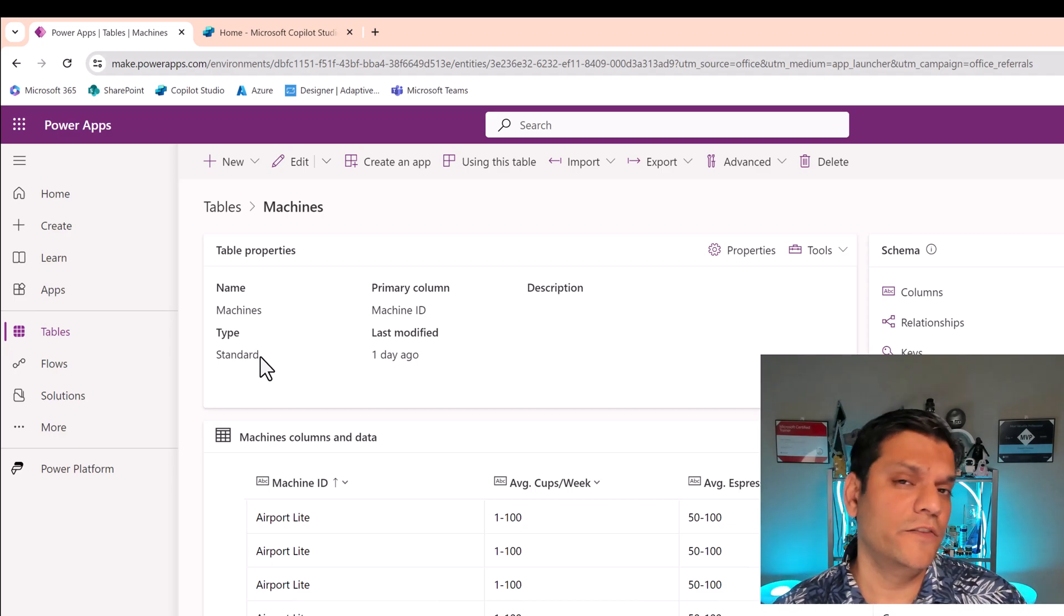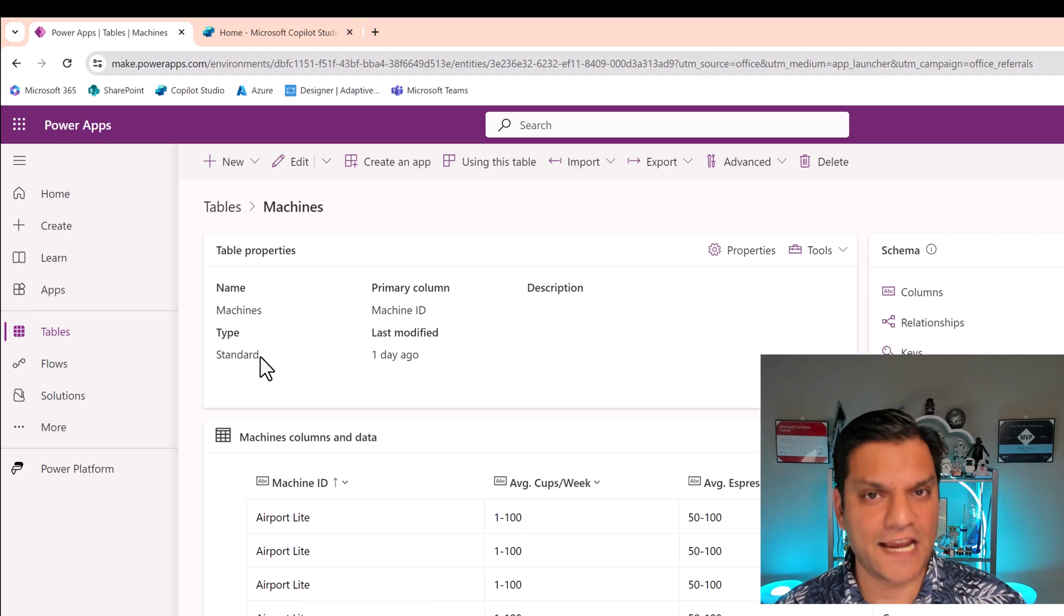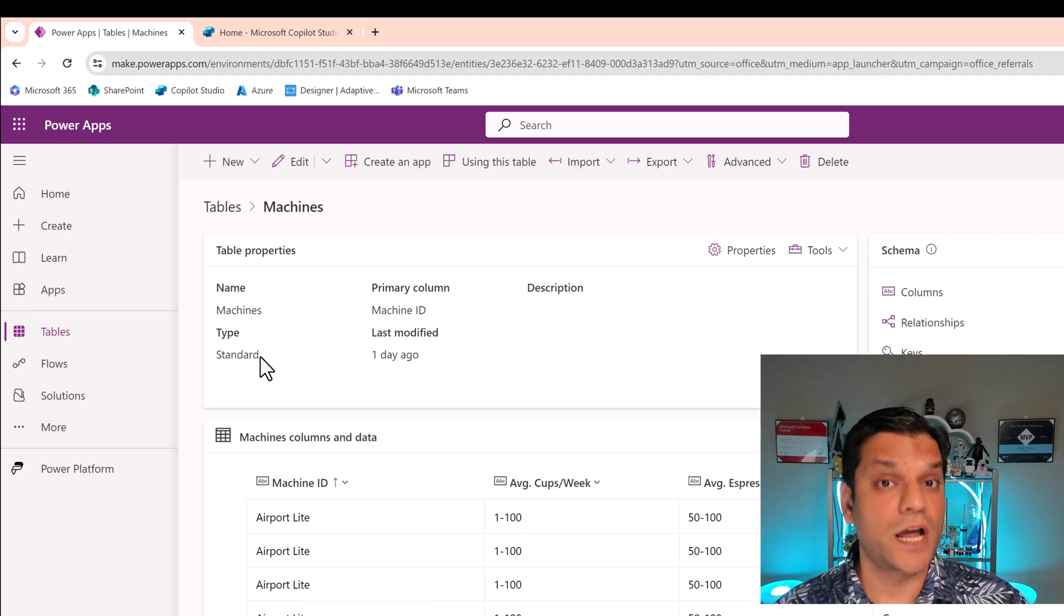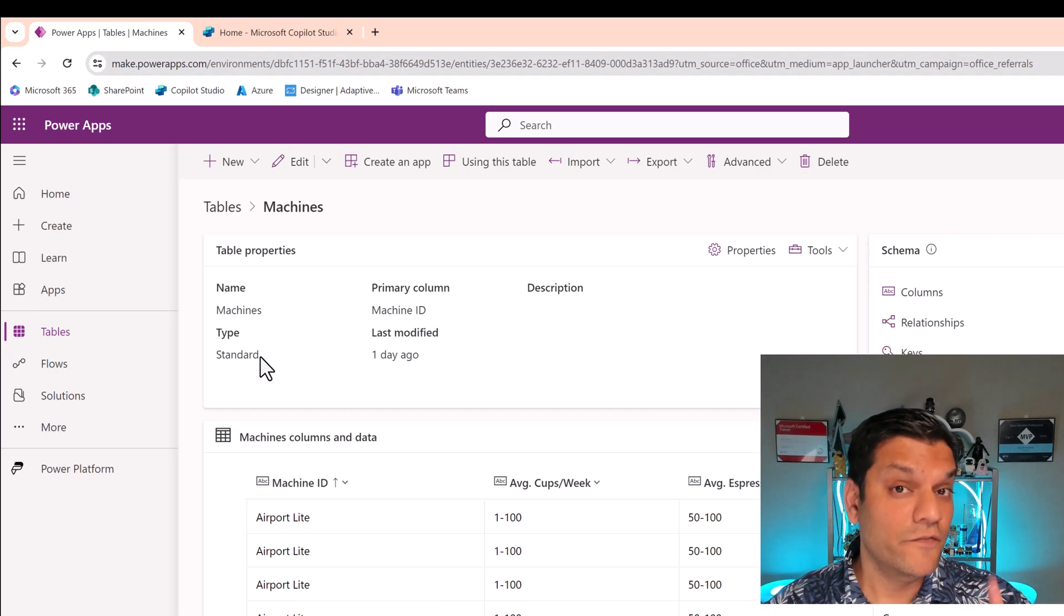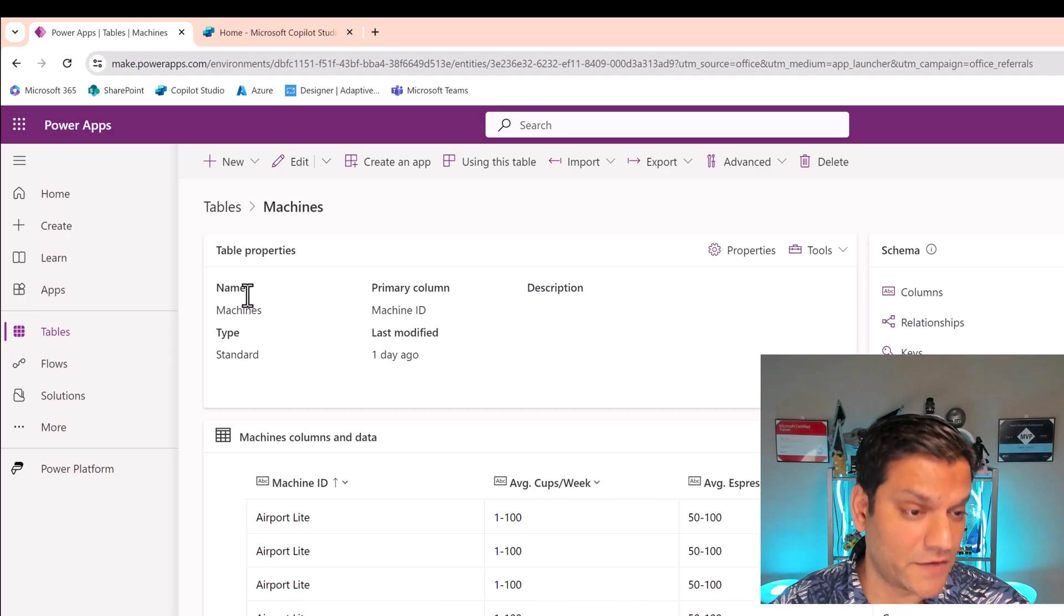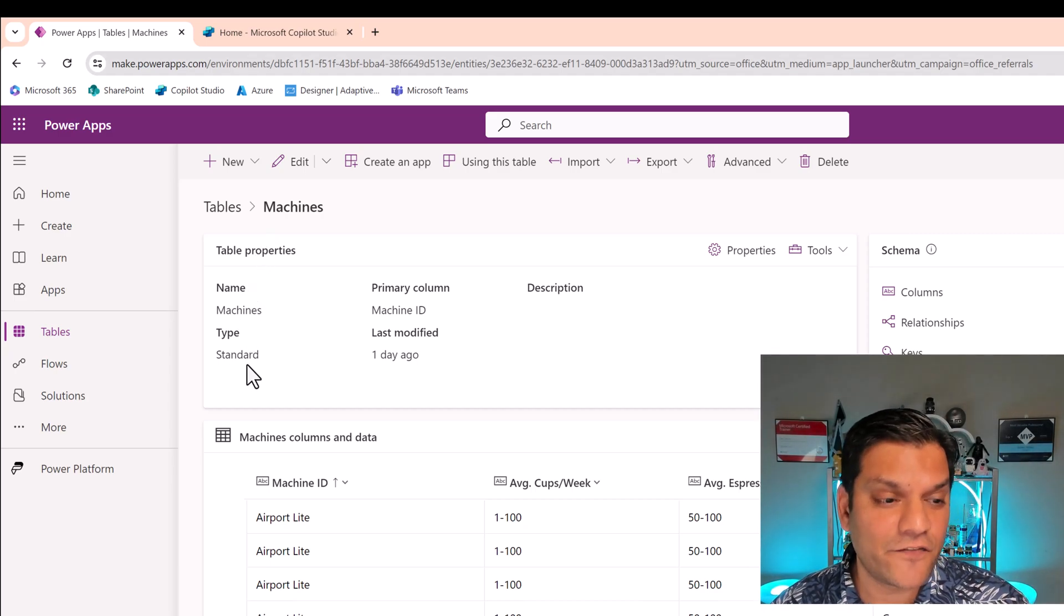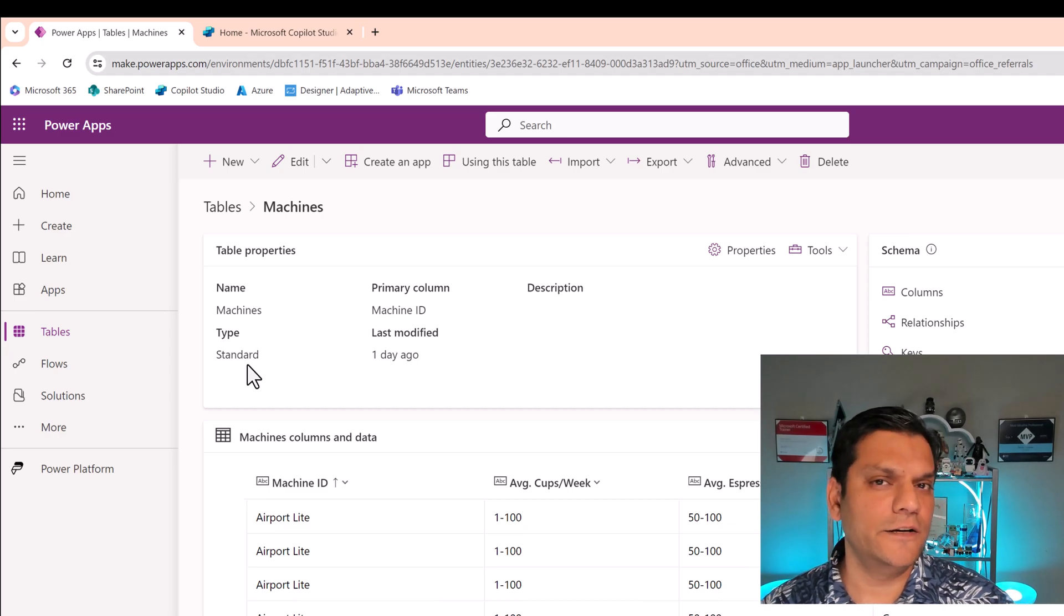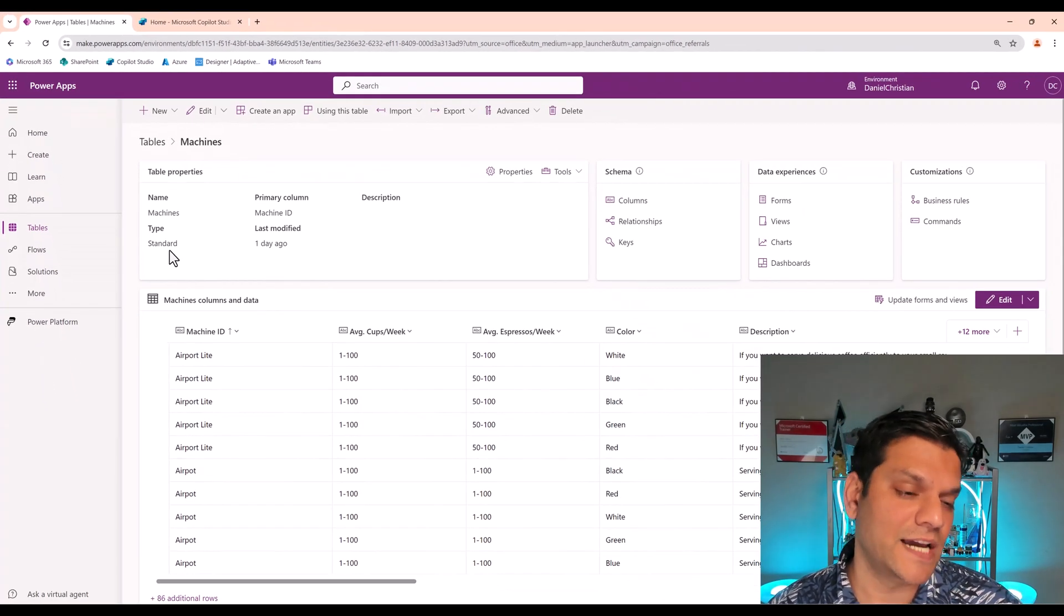And that's a very important point for you to remember. However, only standard Dataverse tables are currently supported. And therefore, when you've got a table, make sure that you come into your Dataverse table properties and confirm, is this of a type standard or virtual? It has to be type standard.